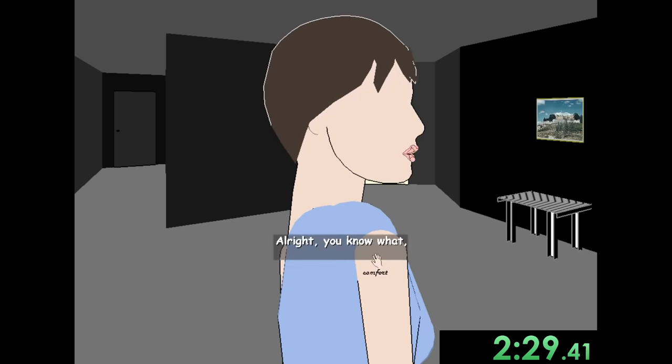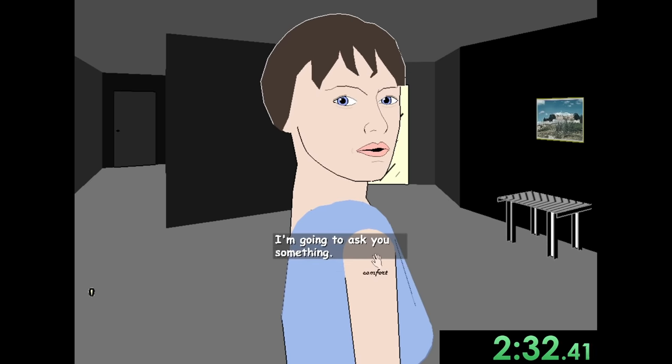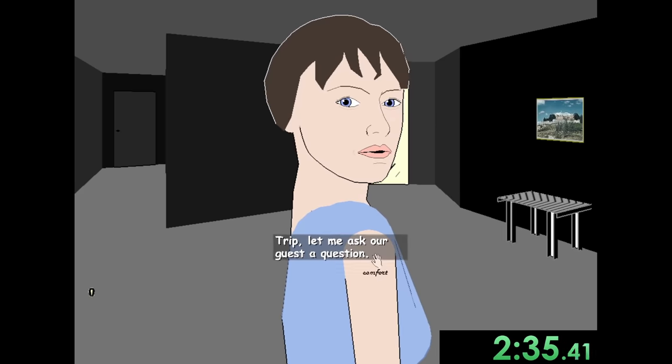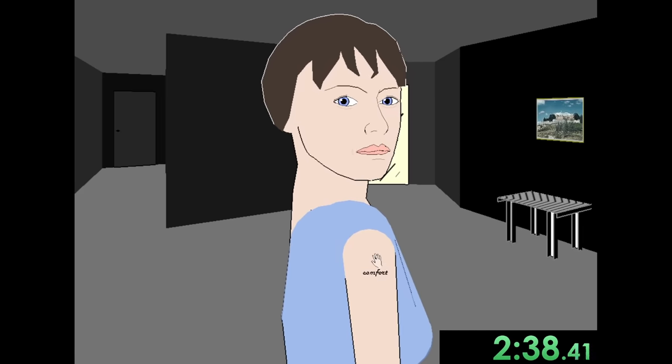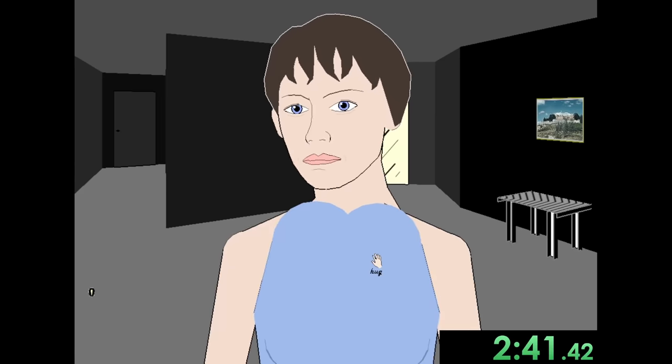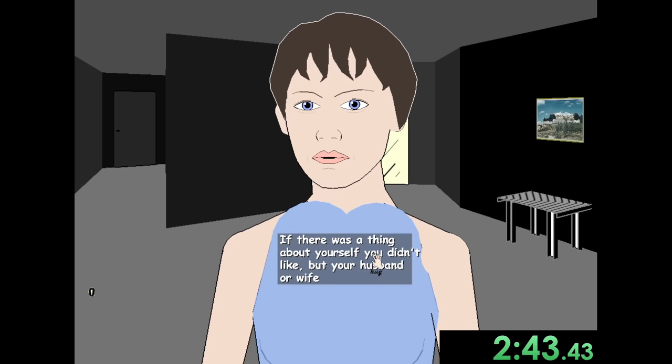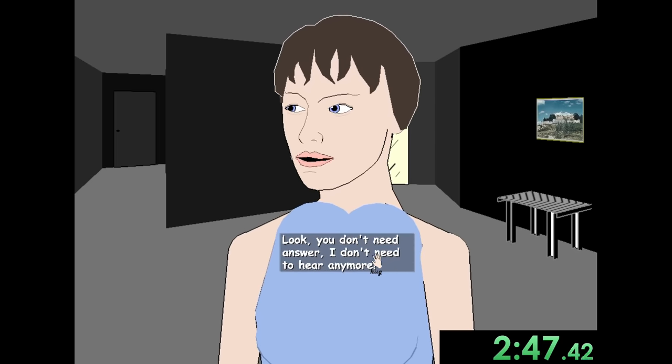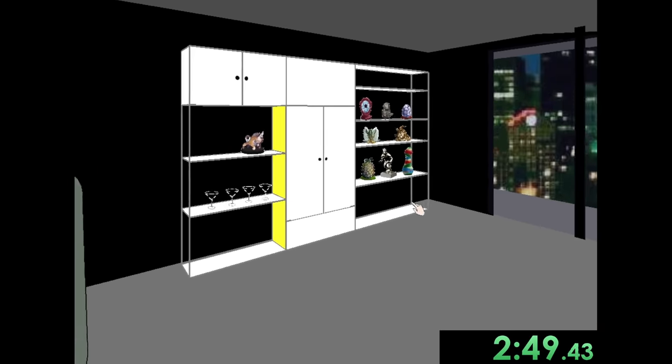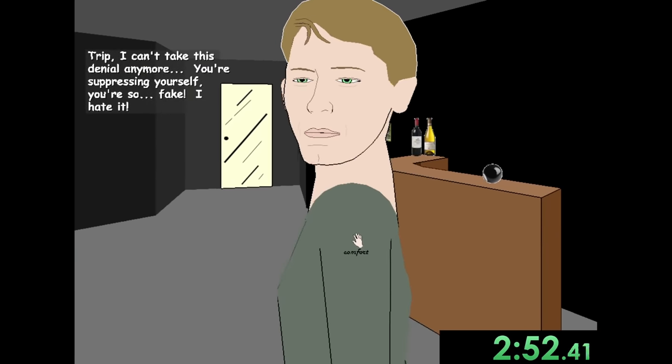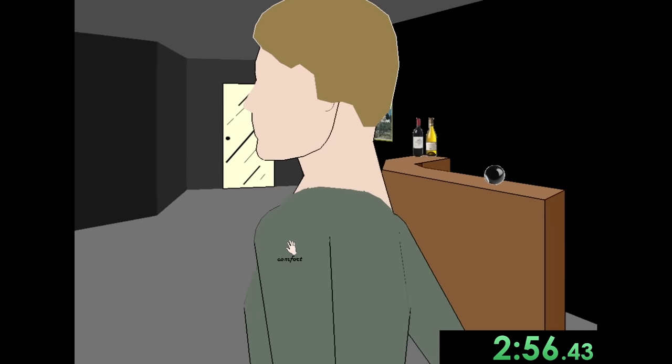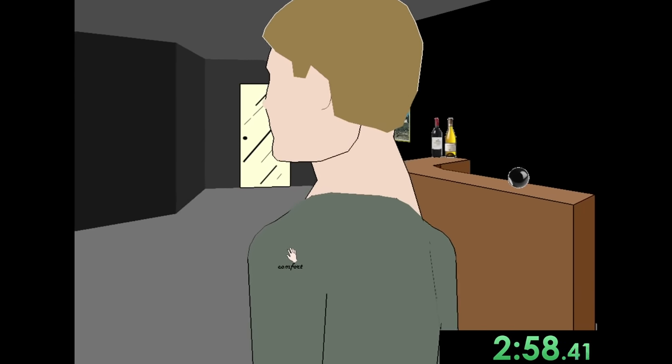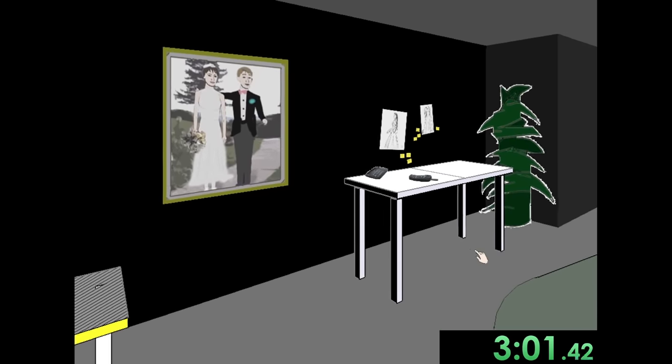All right. You know what? Al, I'm going to ask you something. Grace, Trip, let me ask our guest a question. Al, yes or no? I'm not going to answer this. What was the thing about yourself you didn't like? Look, you don't need to answer. I don't need to hear anymore. All right. I don't want to talk to you anymore. Trip, I'm now into you. I can't take this denial anymore. You're suppressing yourself. You're so fake. I hate it. Don't worry, Trip. I'm here for you. She doesn't deserve you. Don't leave me. Don't talk to me.